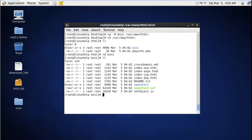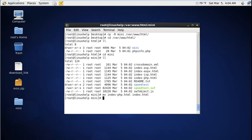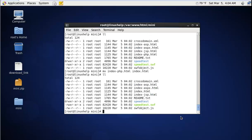Now rename index-php.html to index.html. The file is renamed to index.html.